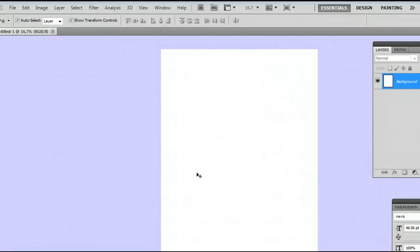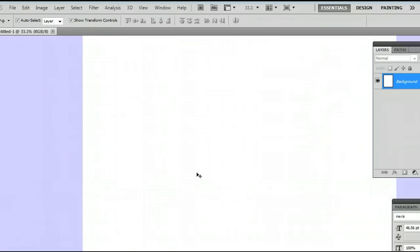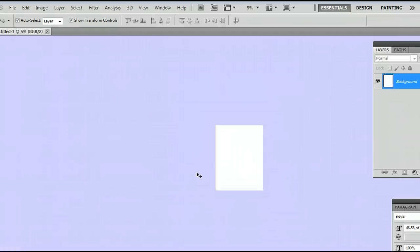I can zoom in on this by holding down Control and pressing the plus key on my keyboard. I can also zoom out by holding down Control and hitting the minus key on my keyboard.